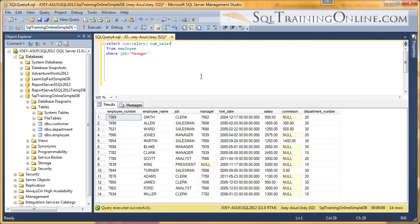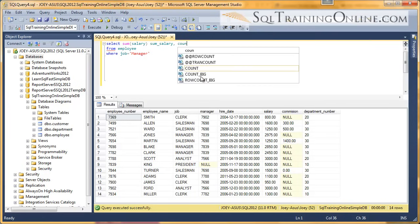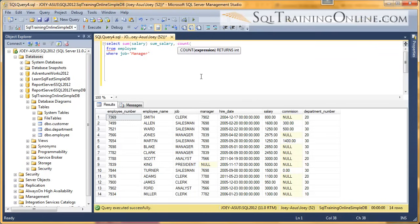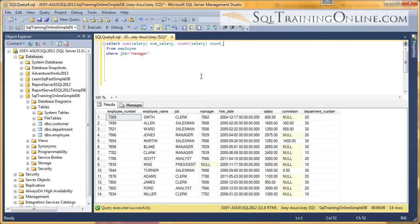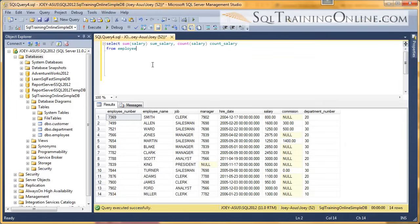Then we also want to count the salary column. Let's do that and get rid of this manager filter.